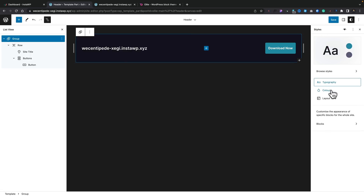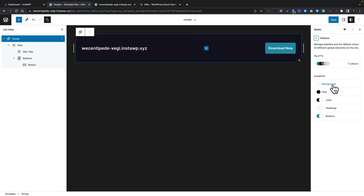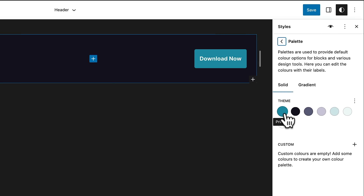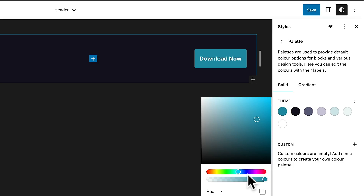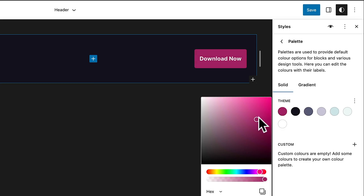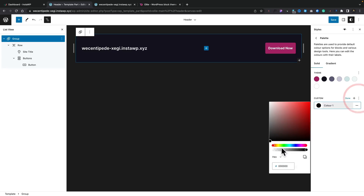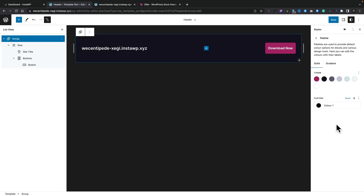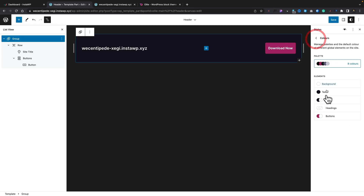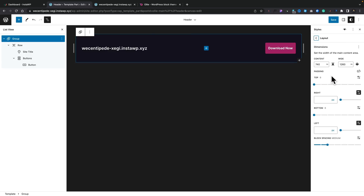If you want to add custom colors, you can add them and assign them any name you want. You can also apply gradients. If you want to adjust your layout, you can — these are your global settings for the width of your layout, the content width, and so on, including padding, margins, and block spacing. So you do have a lot of control, lots more than we probably had before.